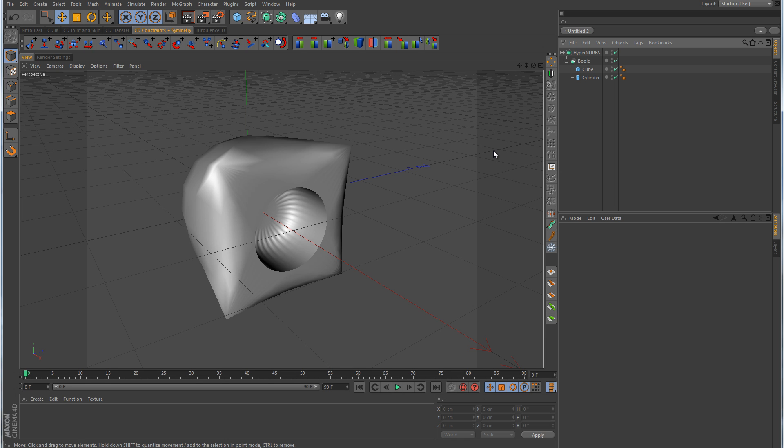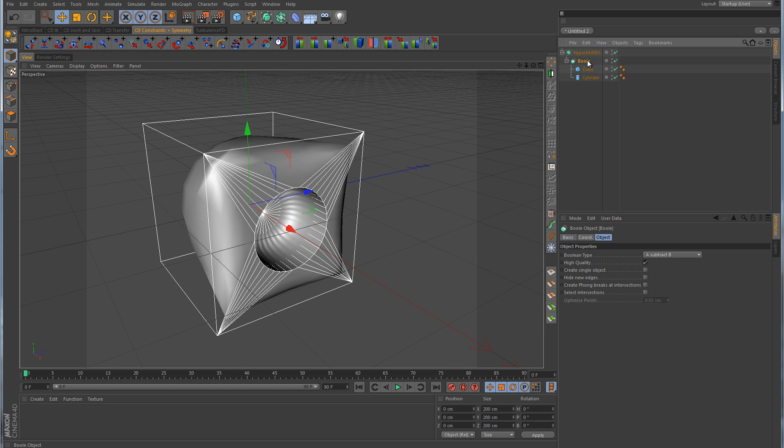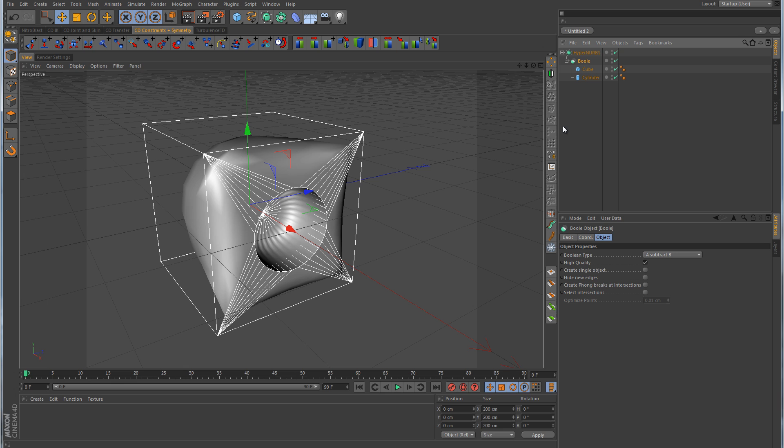The reason why we get this mess is because the bool object is creating a bunch of triangles. And if there's one thing that we've already learned is that triangles are bad, and you want to stay away from them when you're using HyperNURBS.